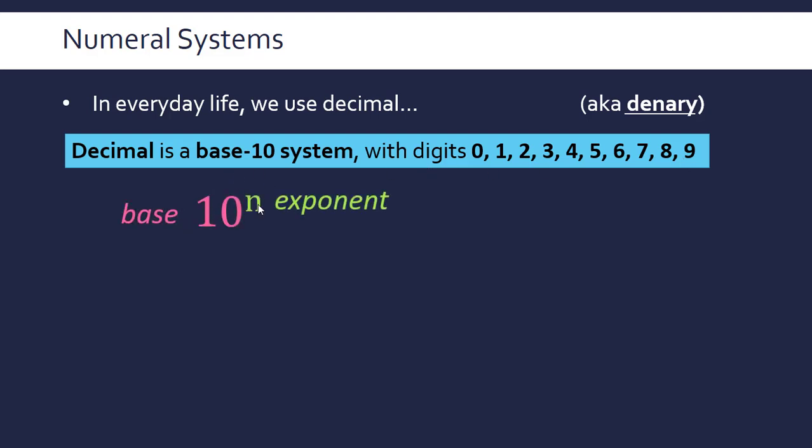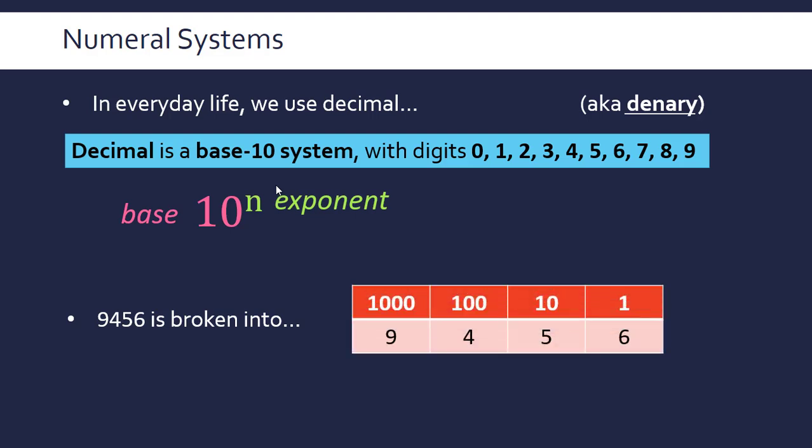The base comes from when you have an exponent—the number at the bottom is the base, and what it's raised to is the exponent. Going back to place value, which is primary school maths but important for this topic, column names go up by a factor of 10 each time.